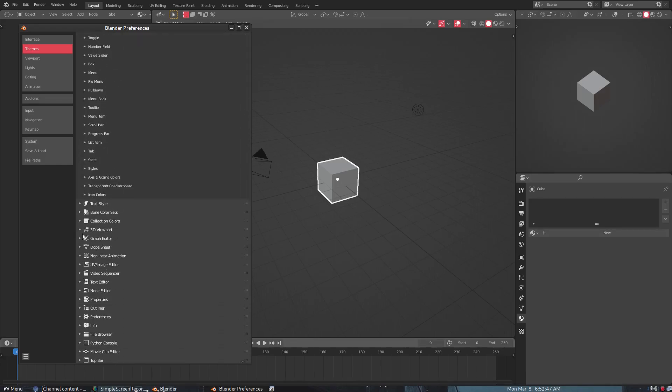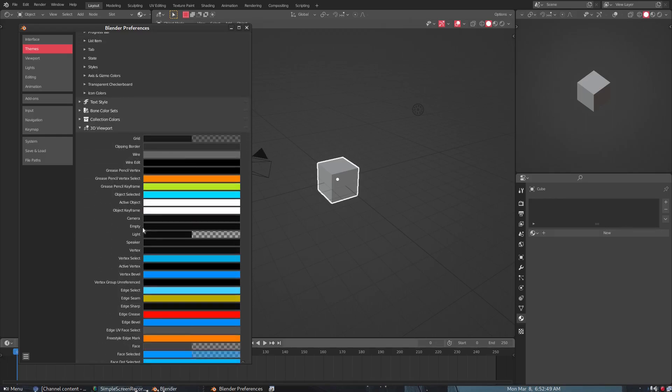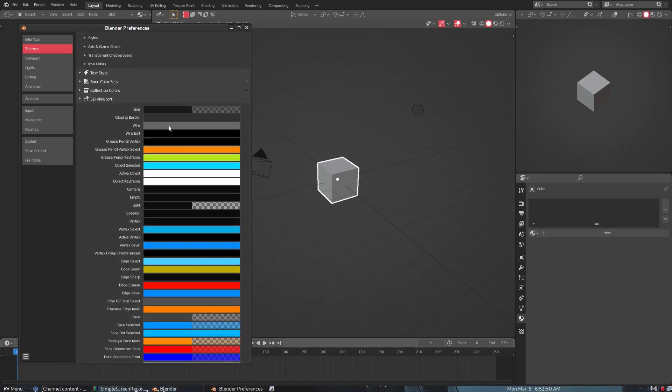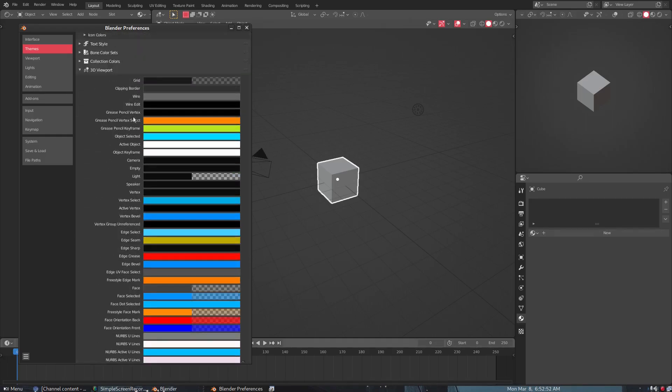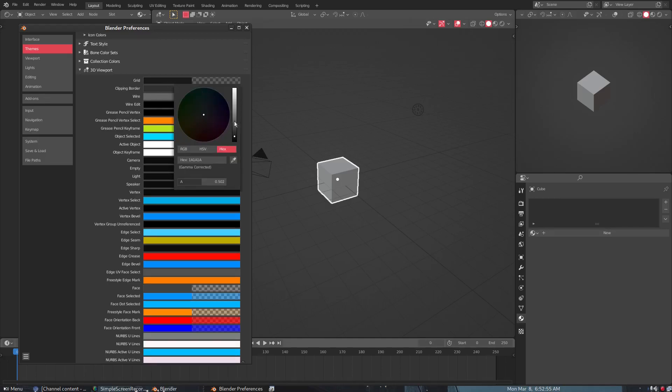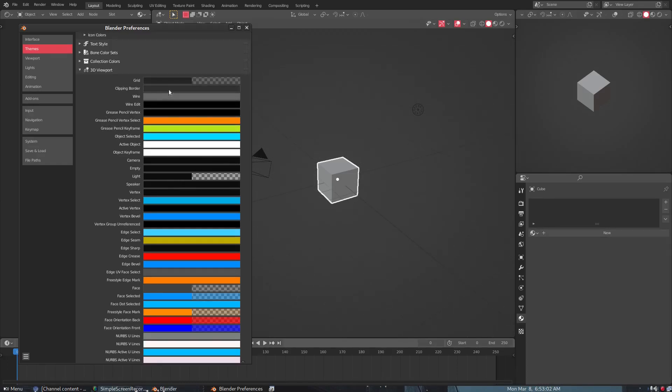All of these is going to be the ones you really want to get. And then 3D Viewport is the other big one. So you can see through here, if I take a look at the Grid, I can change the color of the grid, which is something that I did.